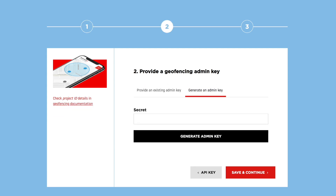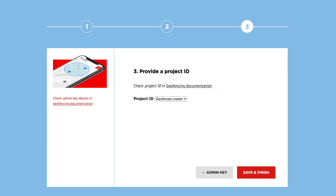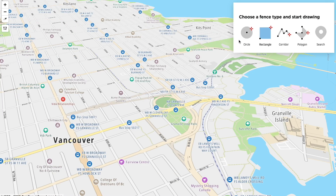you can now find the application on the Developer Portal, similar to our most used Maps Styler and API Explorer.